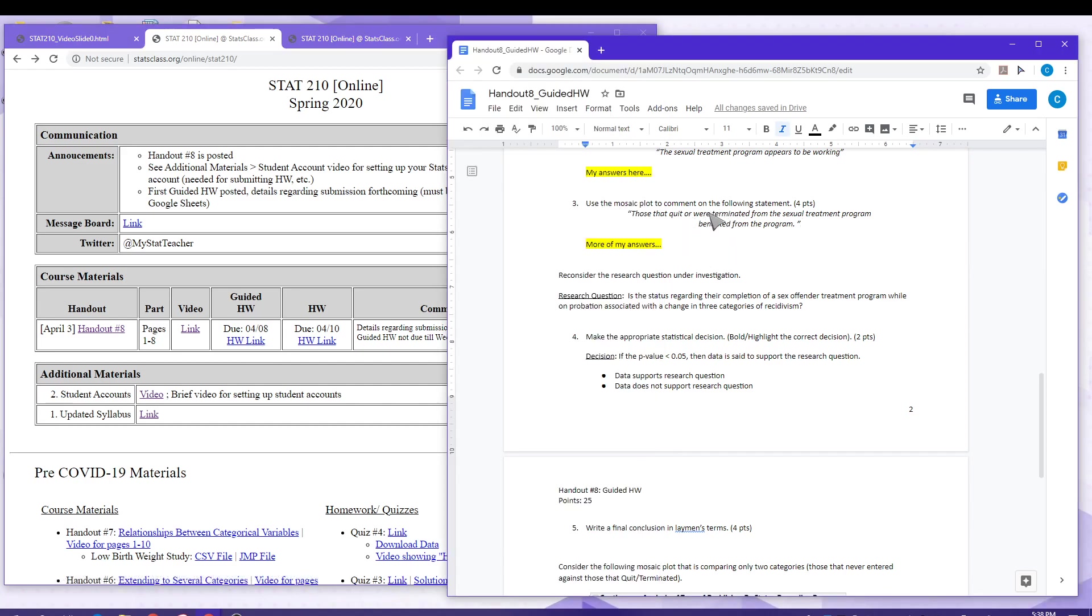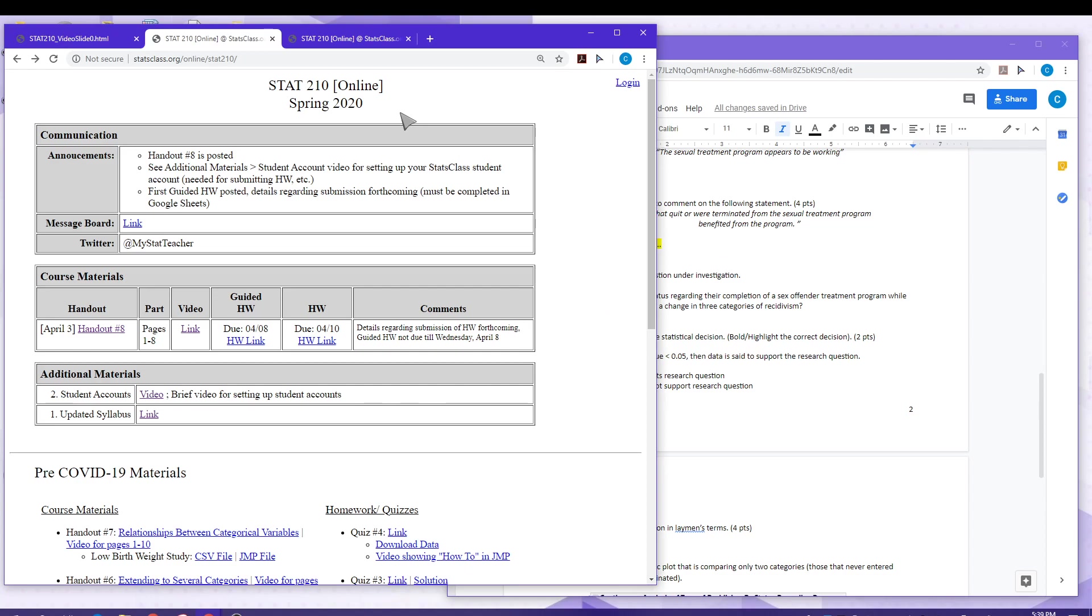Here's an example here. I would complete the assignment and now I'm ready to submit the assignment. What I will need to do is go back to our course website and log in to your stats class account.